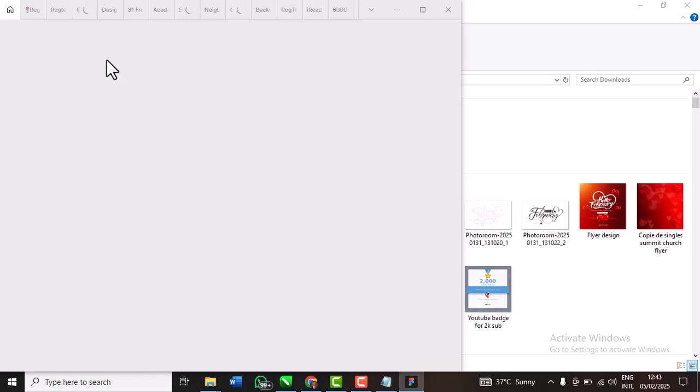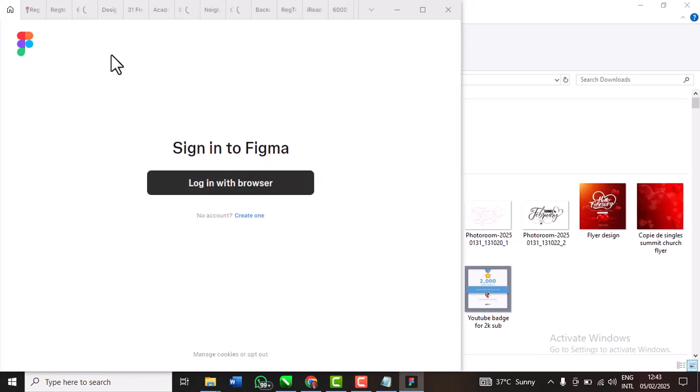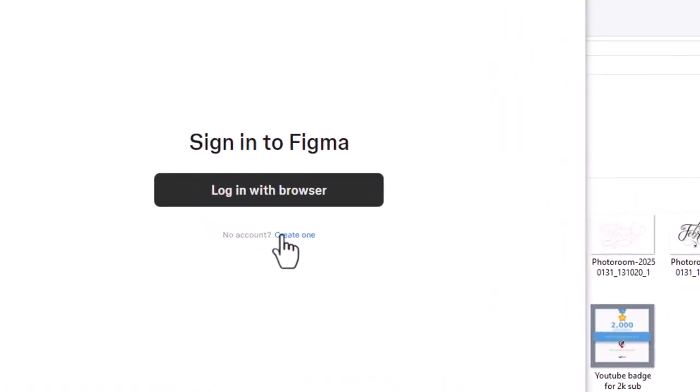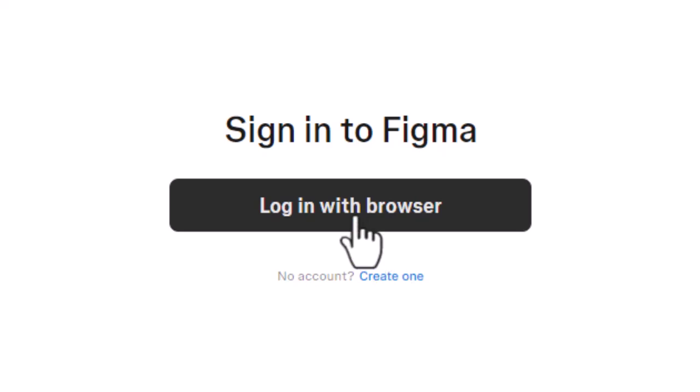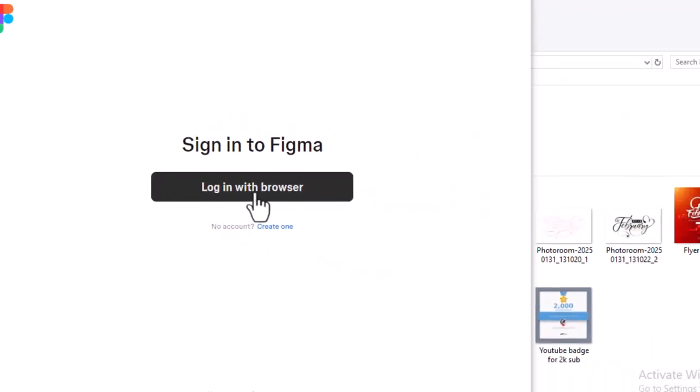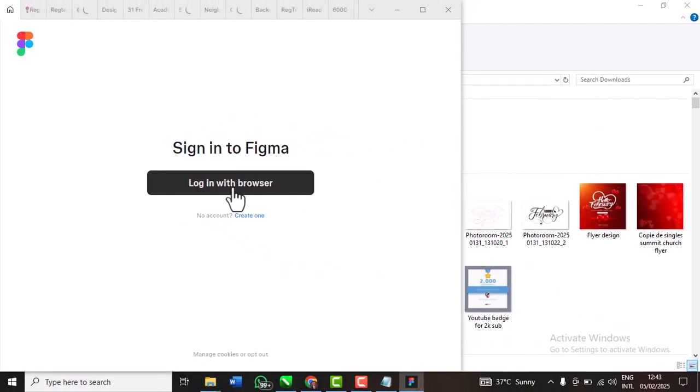You can see that mine has opened. From here too you can create accounts if you don't have any, but since I've shown you how to create your accounts you can now click login with browser. Once you click login with browser it's going to take you to your browser to Figma login.